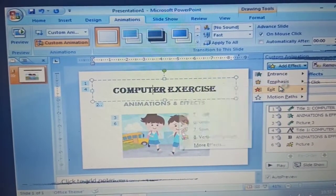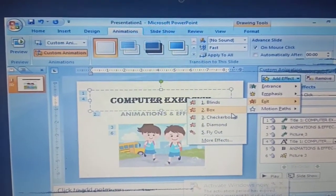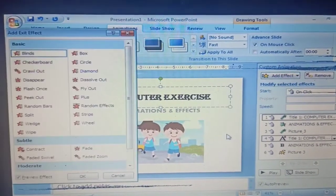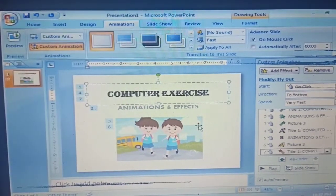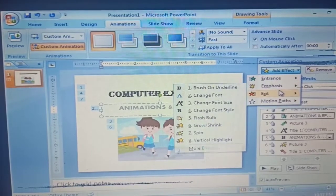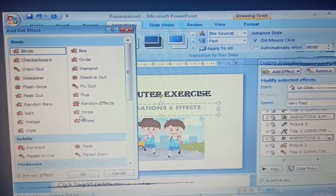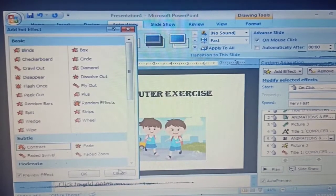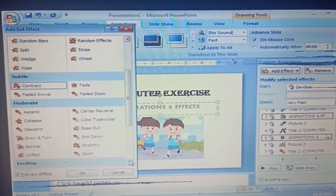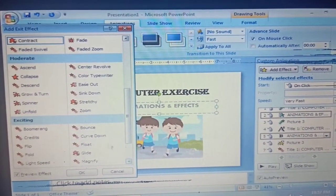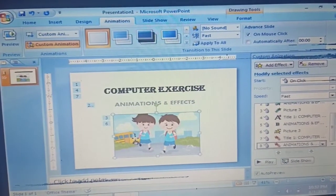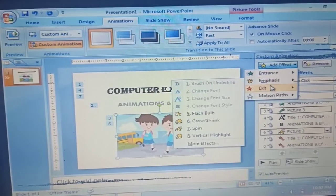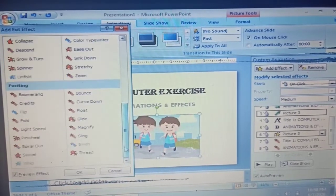Now click again Computer Exercise and then try Exit, click More Effects, and then choose the basic effect for exit that you like. The same way with the subtitle Animations and Effects and the pictures. Please add effects and then Exit, More Effects, and then choose the basic effect for the exit. Thank you.